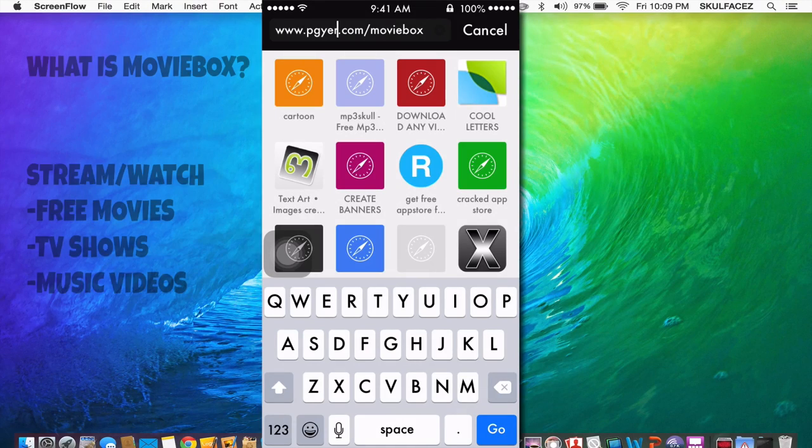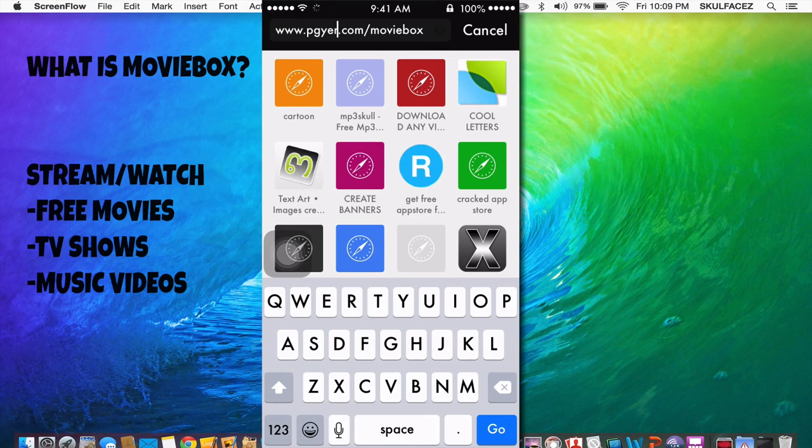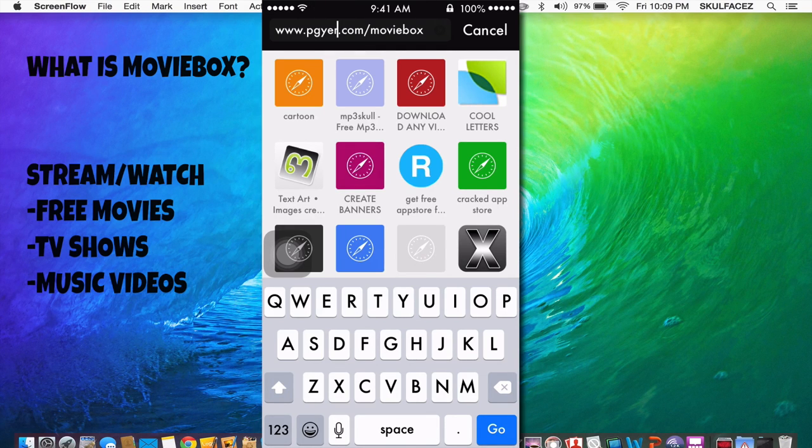Hey guys, Golfface here and in today's video we will be showing you how to get MovieBox. MovieBox is a free app that allows you to stream and watch movies for free and also TV shows.